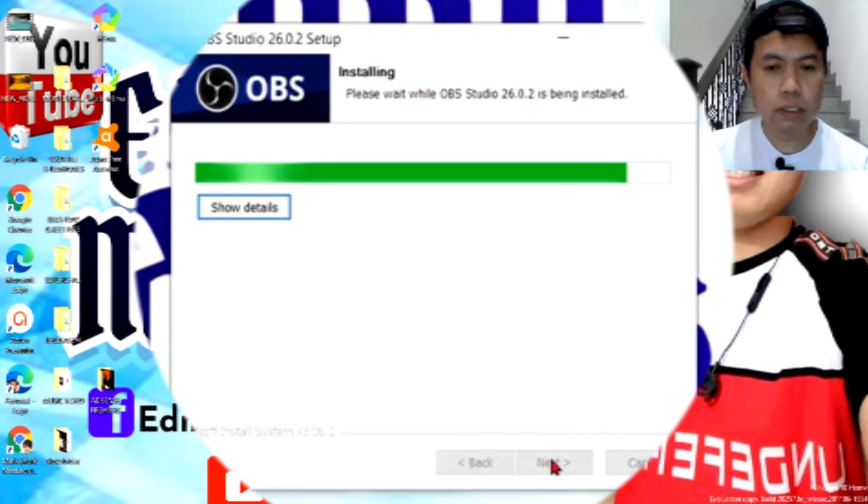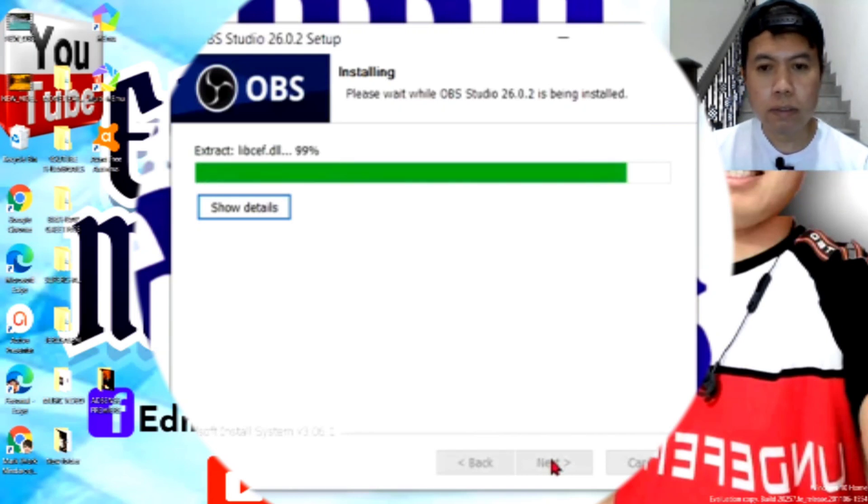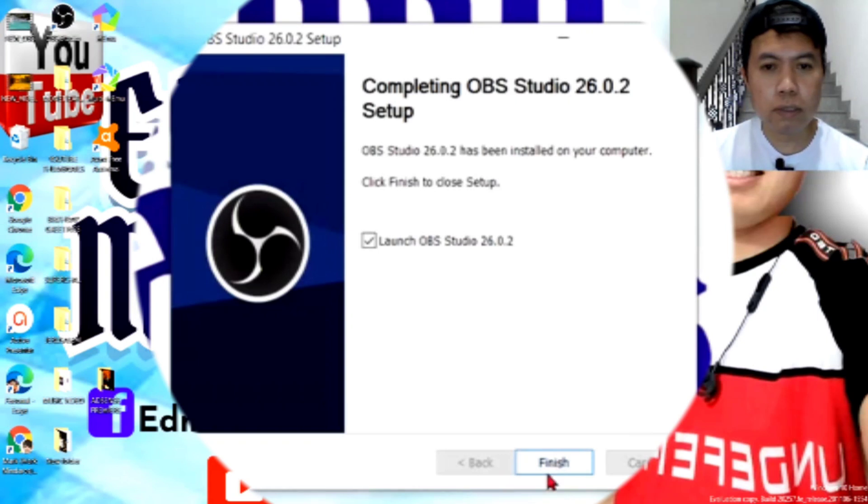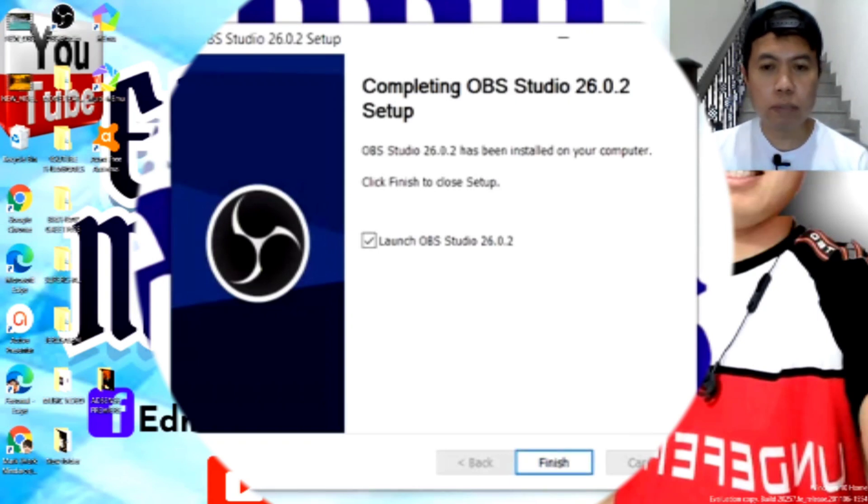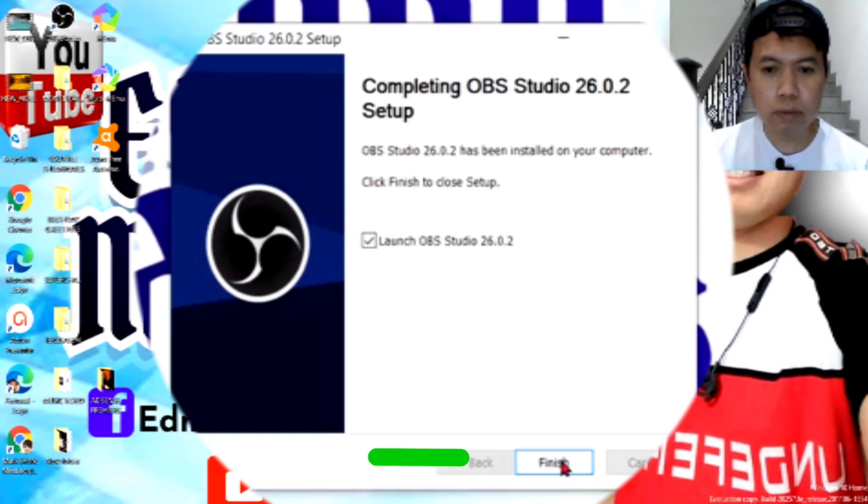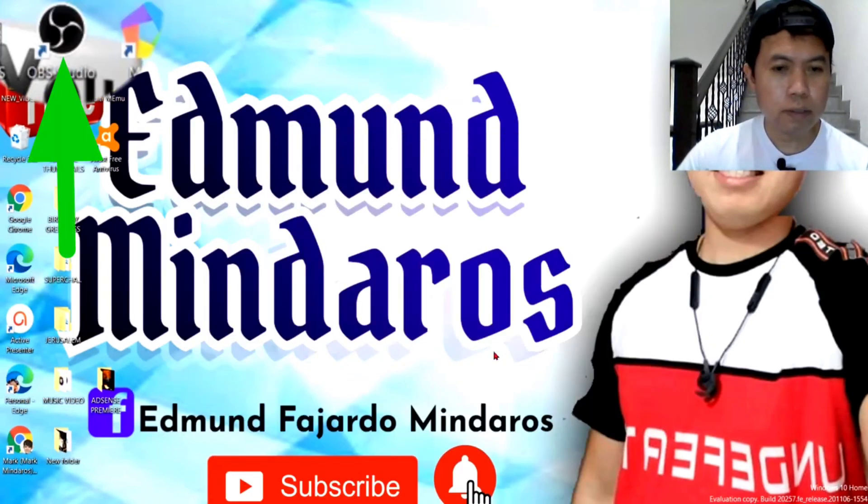Ayan, mabilis po siya na nag-extract. Ayan. So, ang sabi niya dito is, completing OBS Studio 26.0.2 setup. Ayan, so, klik natin yung ano na, yung done, yung finish na nakalagay.